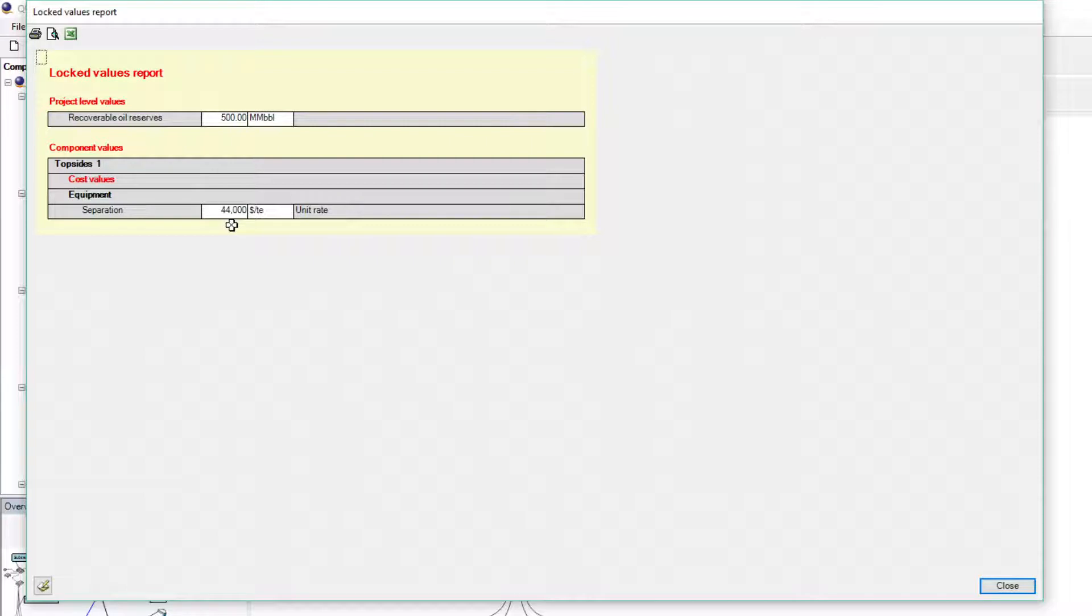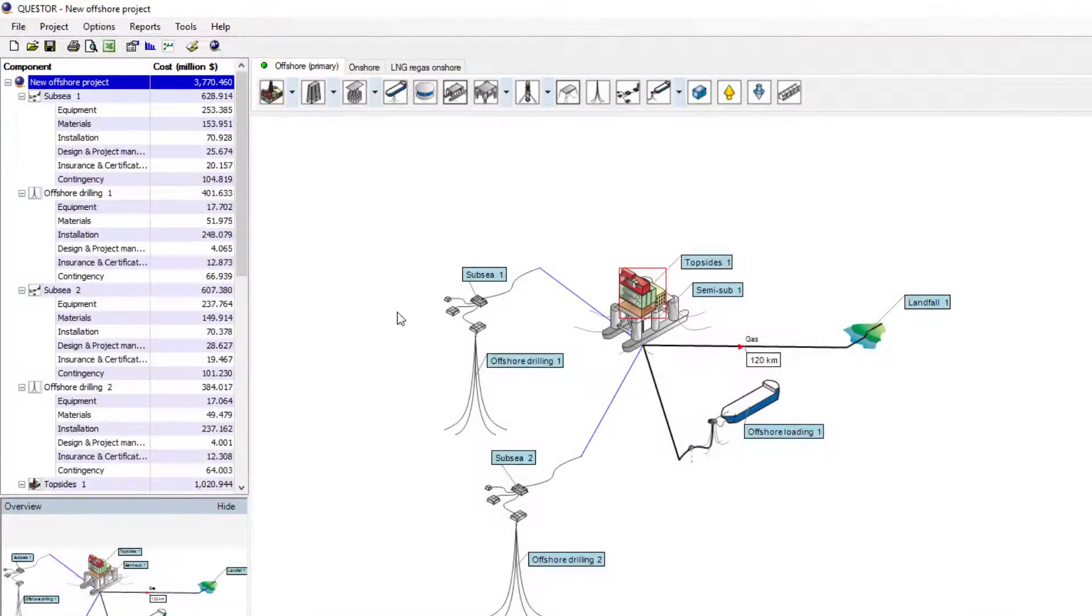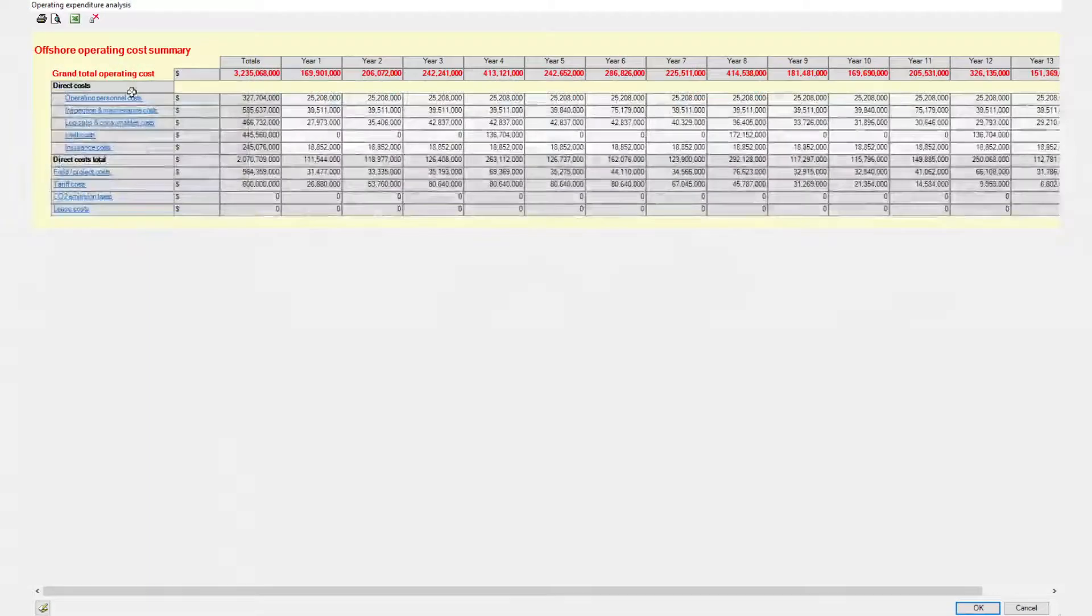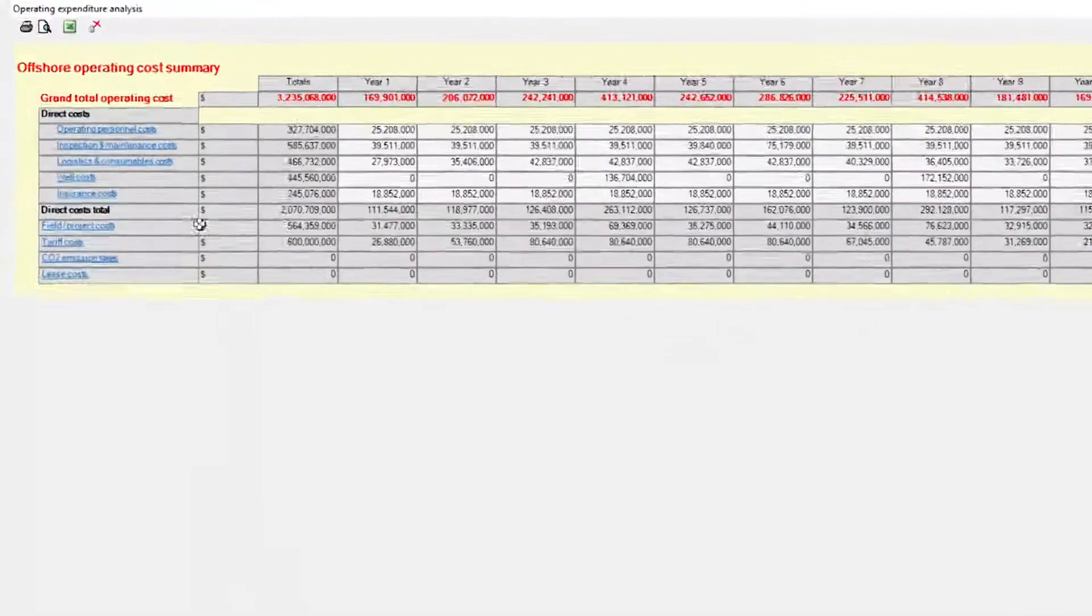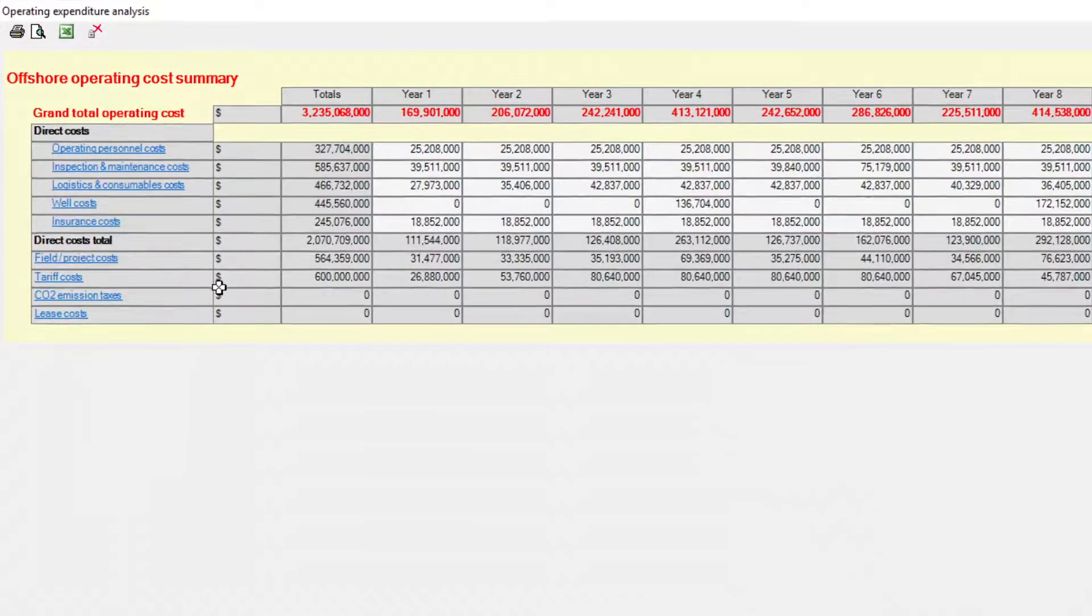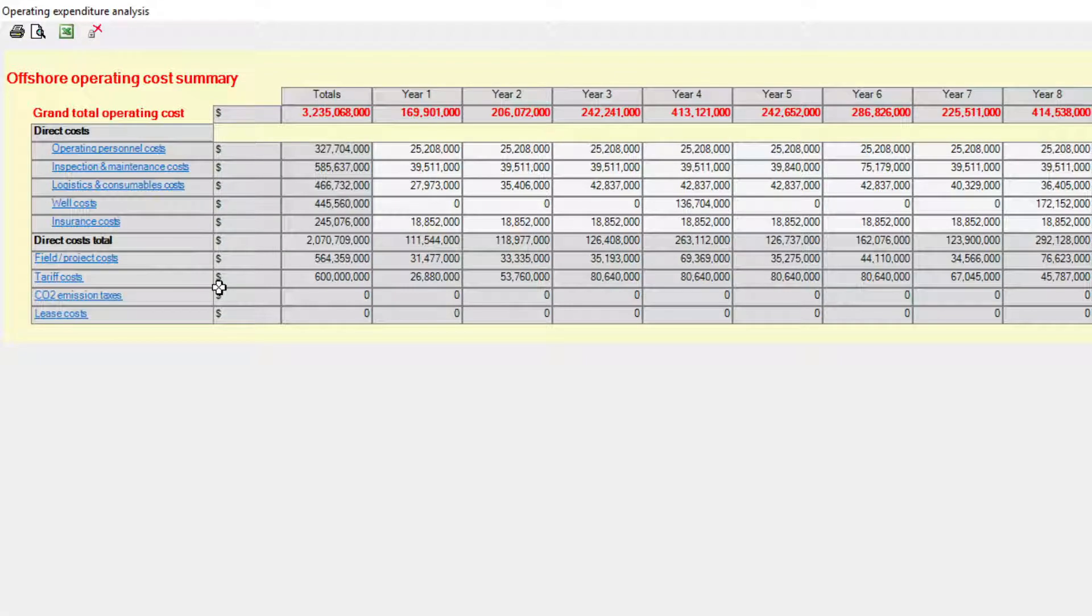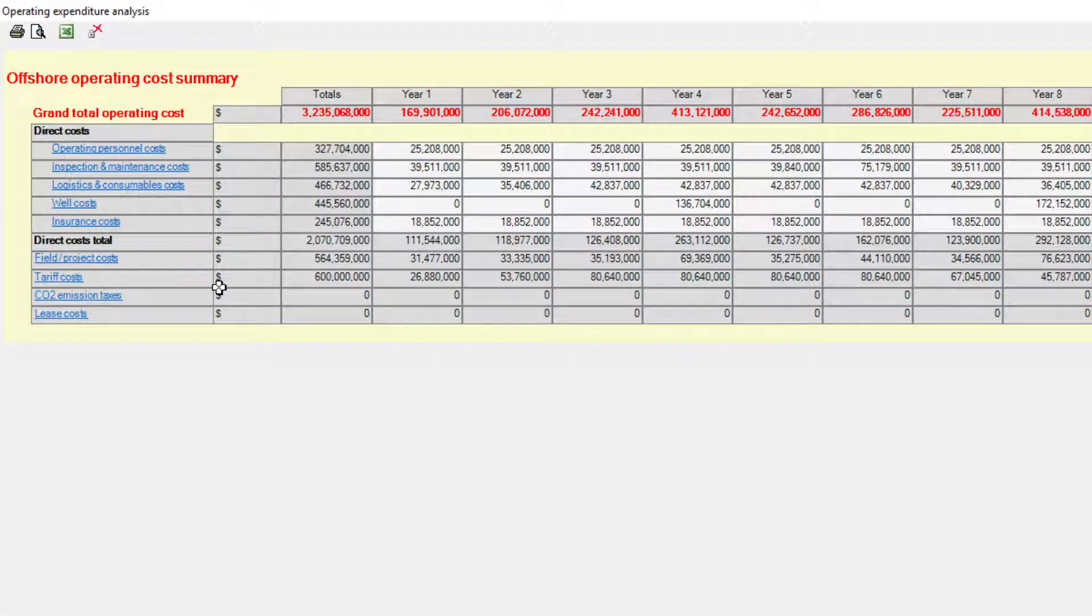The operational expenditure is estimated for the entire production life of the project. The main cost centers are personnel costs, inspection and maintenance, logistics and consumables, well maintenance and insurance, field and project costs, tariffs, CO2 taxes, and lease costs.